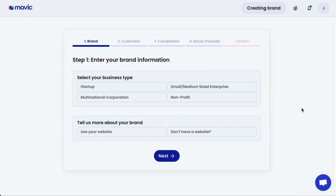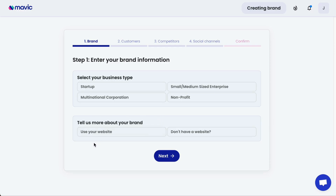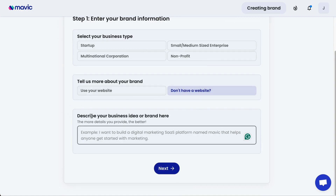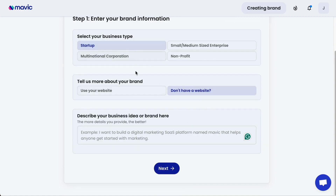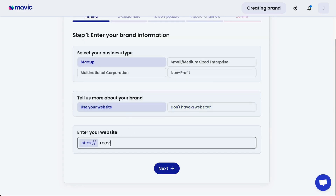Creating a brand on Mavic just requires a few simple steps. Firstly, select your business type, whether it's a startup, SME, MNC, or nonprofit. Then you can tell us more about your brand either using a website, or if you don't have a website, simply describe your business idea or brand here. In this example, I'm going to use a website and then click next.